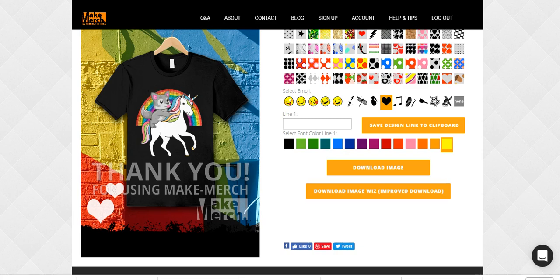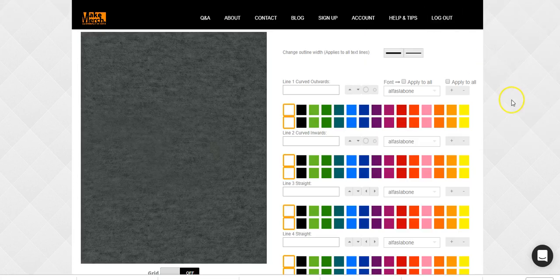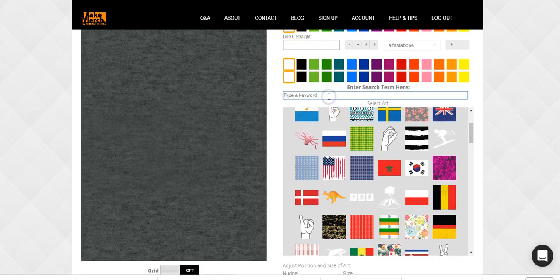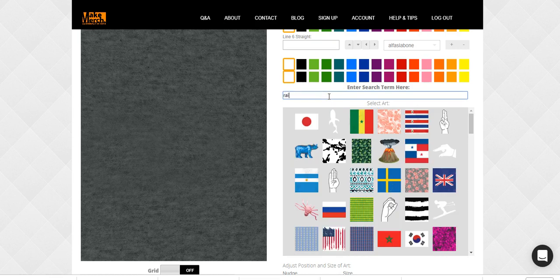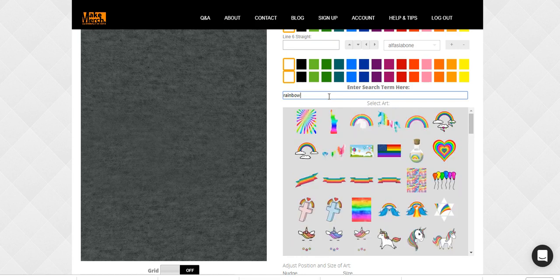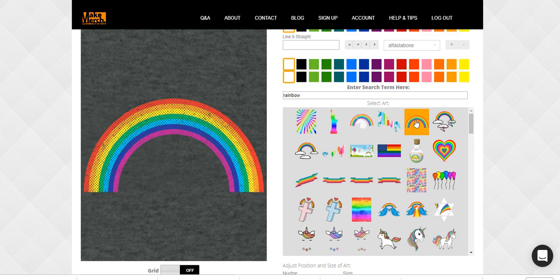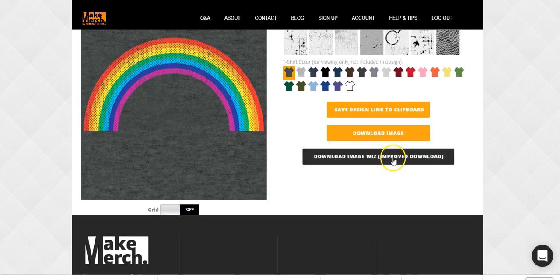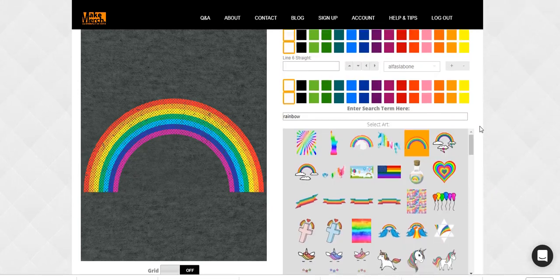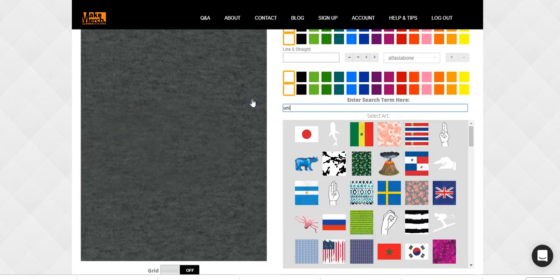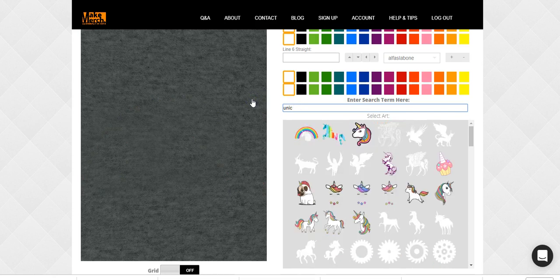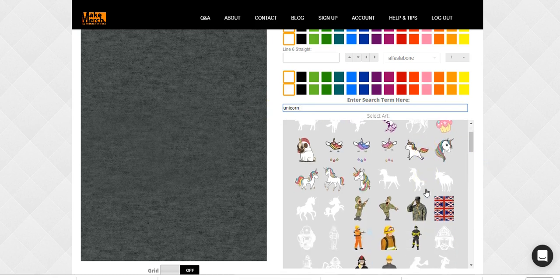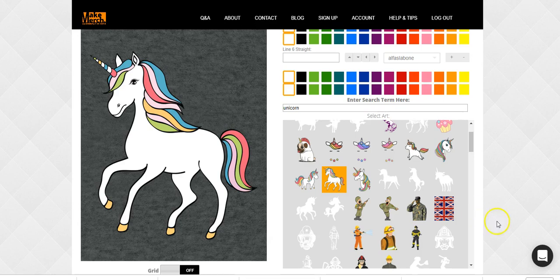I'm going to show you where I got these graphics — I got them all from Make Merch — and give you some tips on how it all came together. So let me go over here to Make Merch. If you type in 'rainbow' and push enter, right here is where I found this rainbow. You come down here, download it, and it downloads onto your computer. Then you can type in 'unicorn', scroll down, and the one I picked is right there — go ahead and download that one.